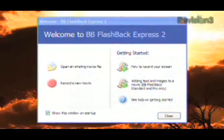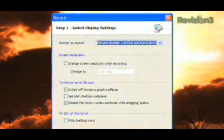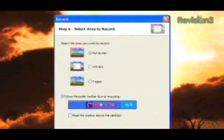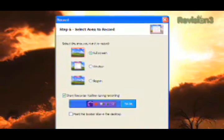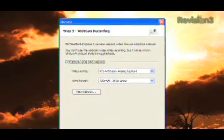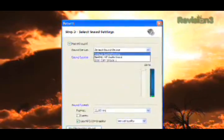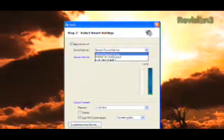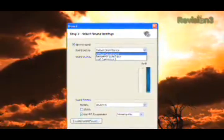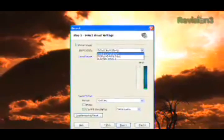This lightweight version of Blueberry Software's Flashback supports a number of features usually found in pricey software. You can record a window, a region, or the entire screen, and it can even record from a webcam while it records from the screen. Flashback Express also supports audio recording either from a microphone or PC sound card during screen capture, so you can narrate what you're doing.